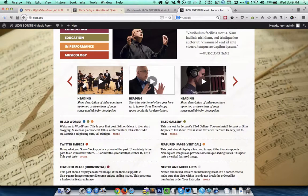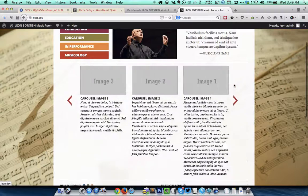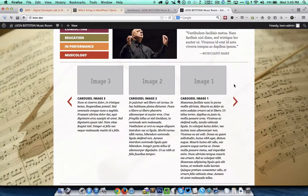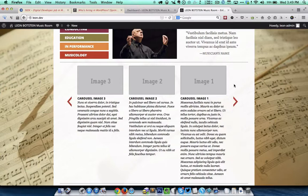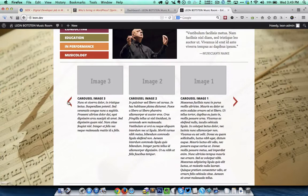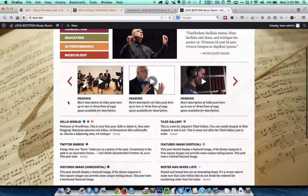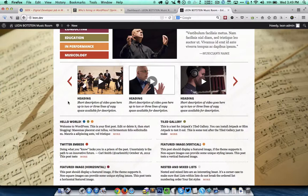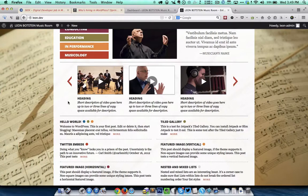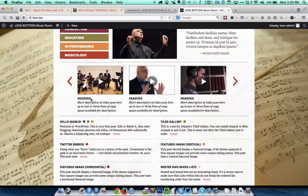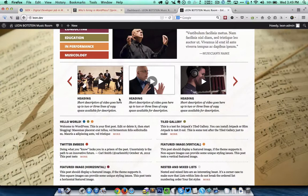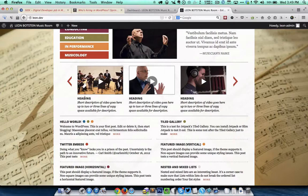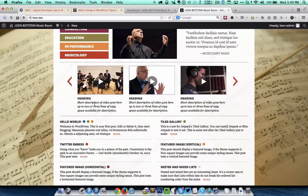When we click on the next button the next three sets of images will appear and we can hit the previous button to go back to the previous three set of images. For each item in the carousel we have an image, a heading and a short description.